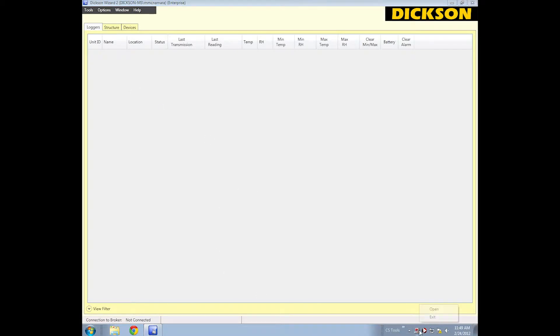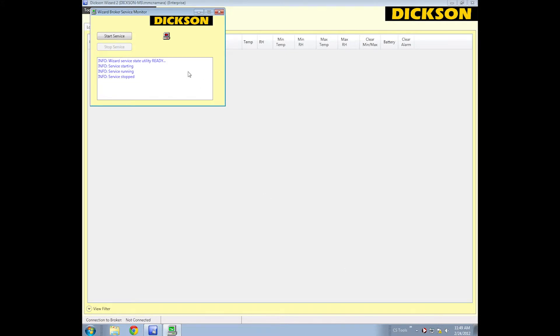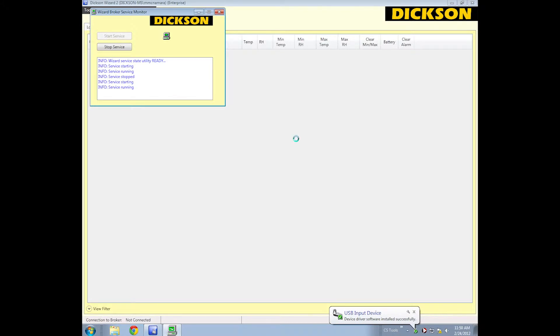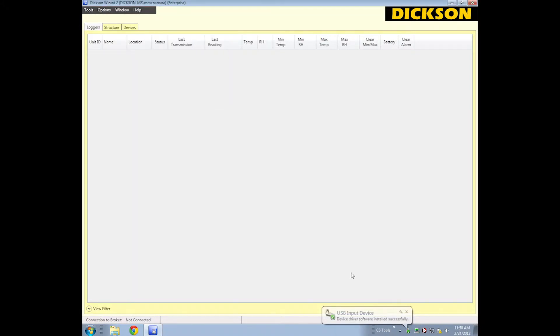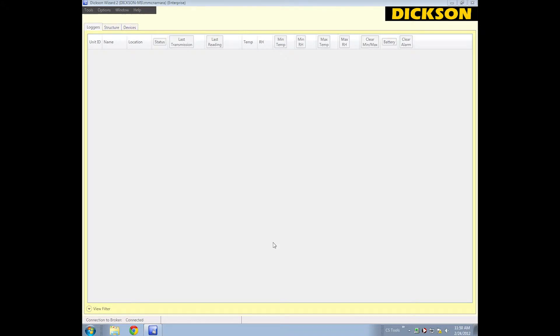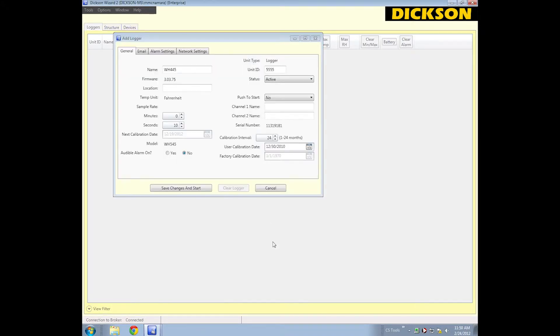I just noticed our broker has not started, so I'll just right-click that, hit Start Service, and now that's up and running. Lower that down. It has found the logger, and there it is. Here's the Ethernet logger.